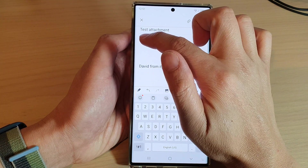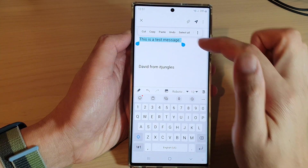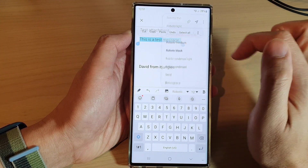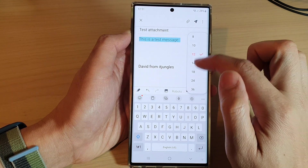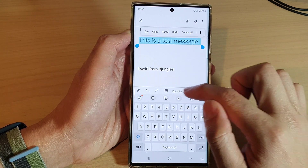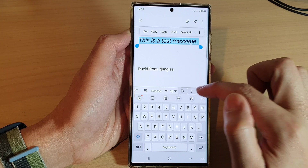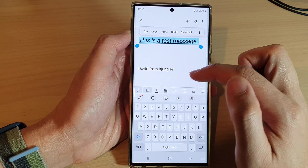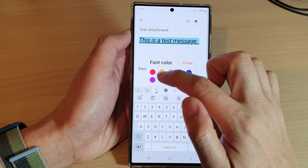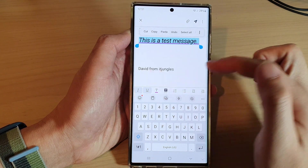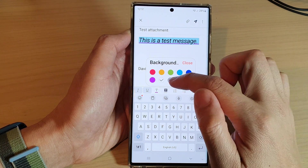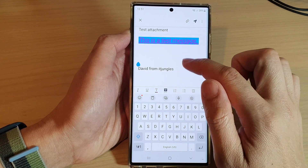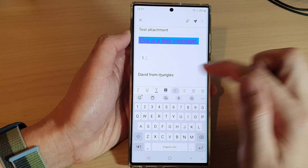You can also format the text of your email — you can change the font type, the size of the font, and make it bold, italic, or underlined. If you swipe across there are more options: you can change the color of the text and the background, and you can also insert bullet points and numbering.